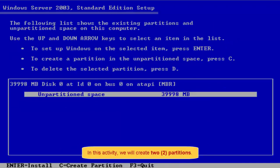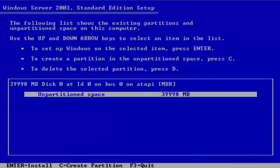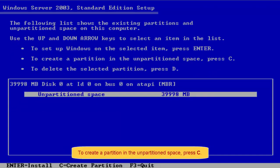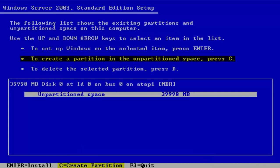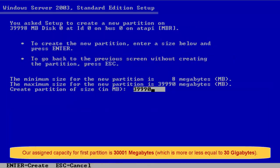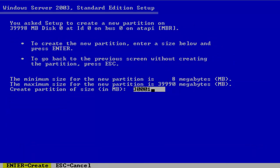In this activity, we will create two partitions. To create a partition in that partition space, press C. Our assigned capacity for first partition is 30,001 megabytes, which is more or less equal to 30 gigabytes.